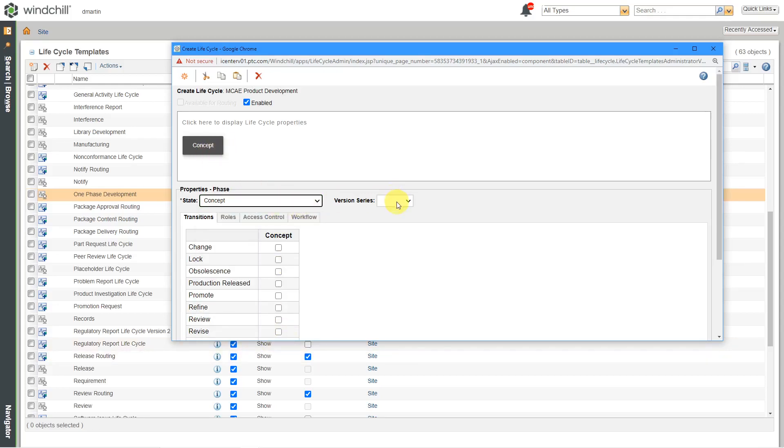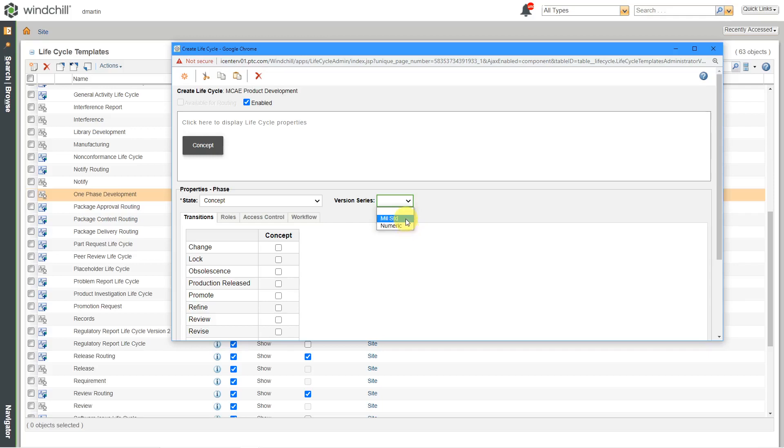The next thing I'll do right now is specify the version series. And by default, you have two different versioning series that you can use. There's numeric, which as the name implies, is going to use numbers. And then you have the MILF standard version series, which uses letters like A, B, C, D, E, so forth and so on.